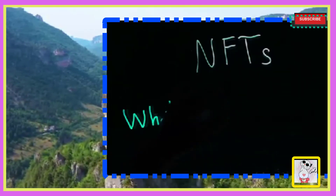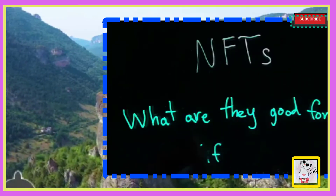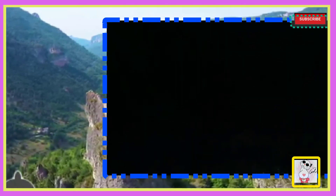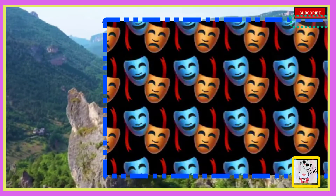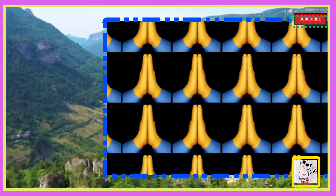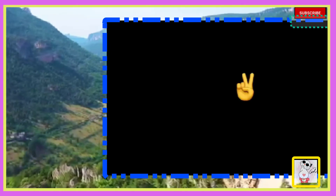Hopefully this video cleared up at least some misconceptions about NFTs that you might have had. This is a very complex and nuanced topic — much more than I could cover in this short YouTube video. If you made it this far, thank you, and hopefully you had fun watching.